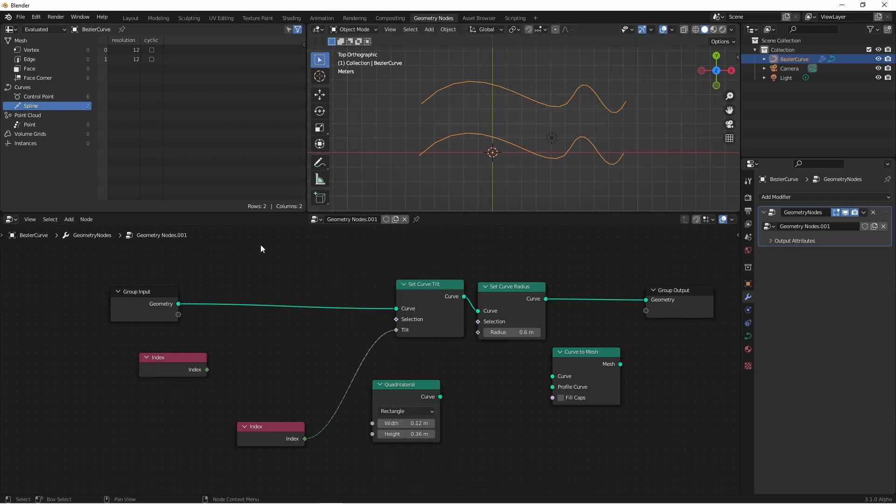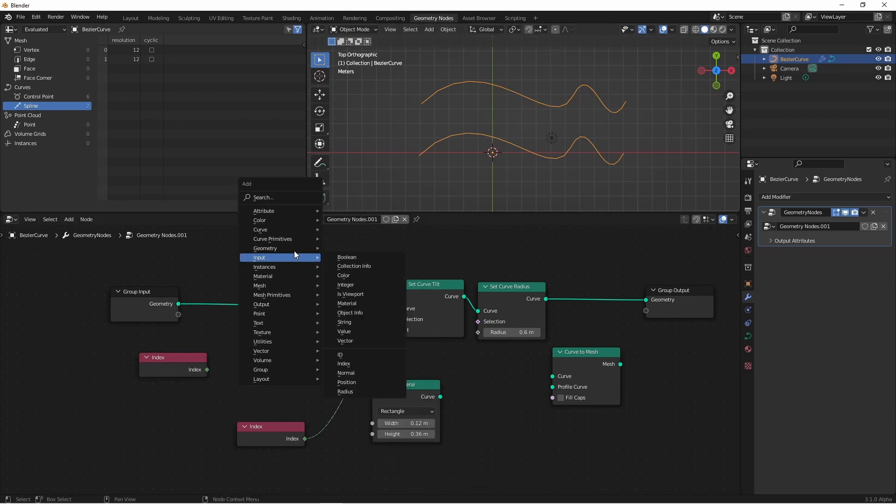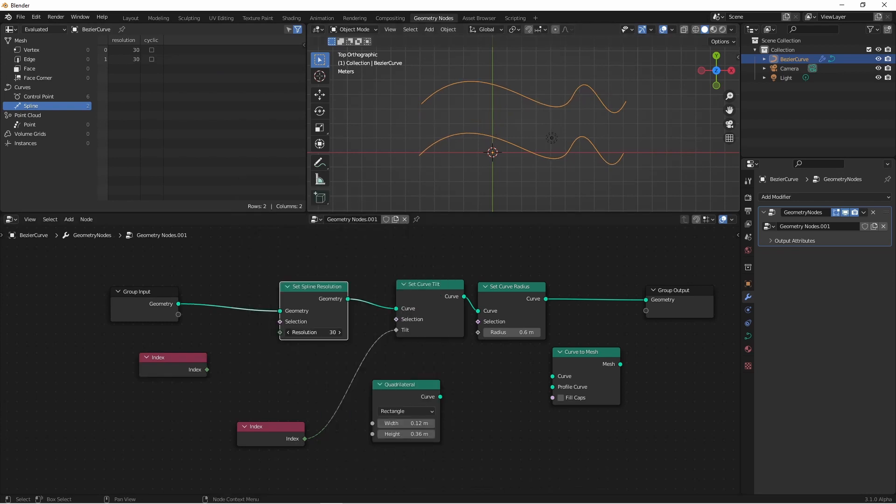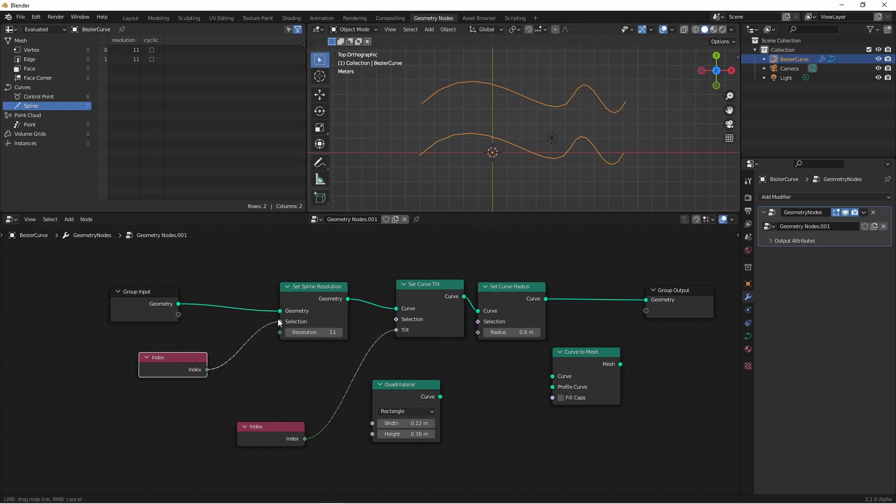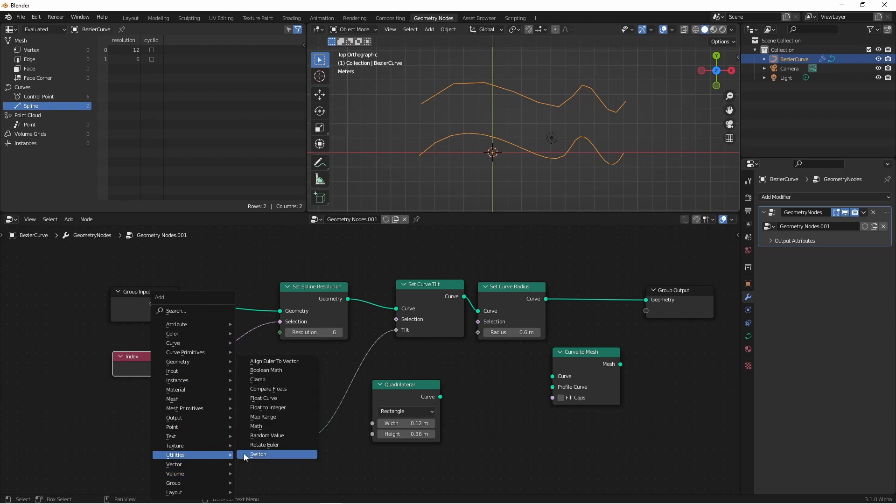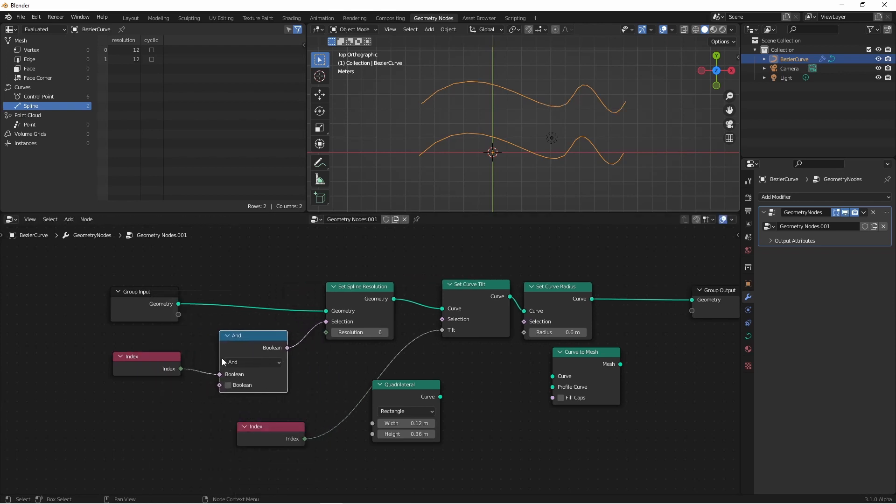After spline cyclic, we have spline resolution. Here, we can alter the resolution of our splines, and because this is specifically a spline setting, the selection here is working with the spline index. So if I were to pass in a value here, I would be affecting any entry in this field where the value is true. So here, I'm only affecting the resolution of spline 1, while spline 0 isn't affected. Of course, if I wanted to flip-flop this, I could do something like adding a boolean math node and saying not.